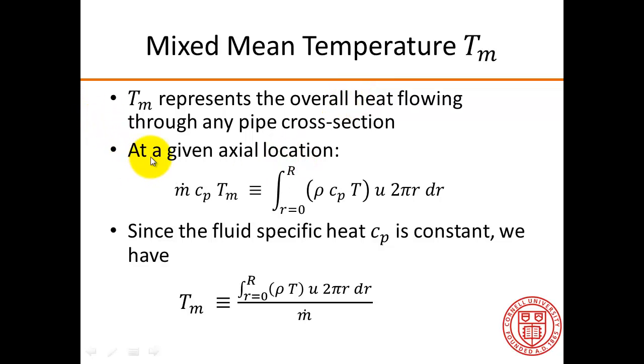At a given axial location, it is defined by the following equation.